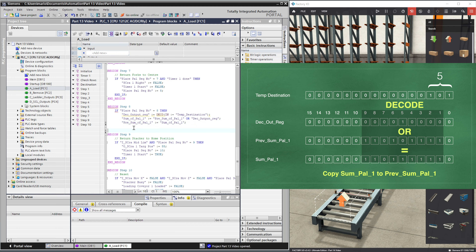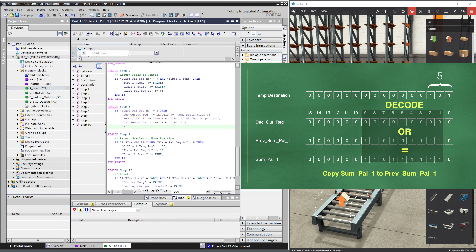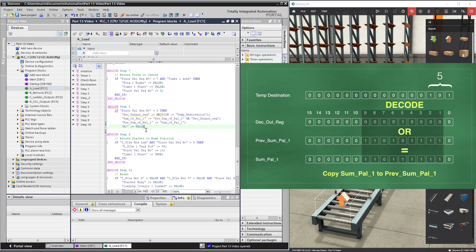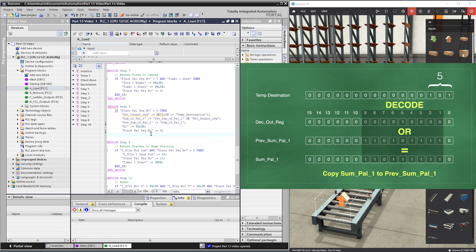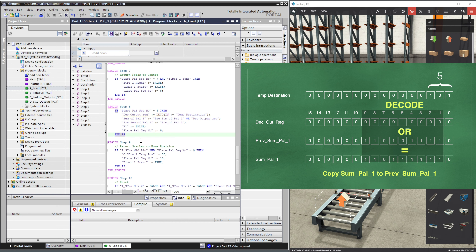We now need to reset R1 ready for the next scan to check if there is still space in row 1, and if there is, R1 will be set true again. Finally we place 9 into place_pallet_sequence_number, then end_if and end the region. That's the load code complete for row 1.